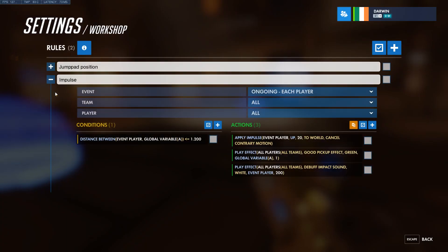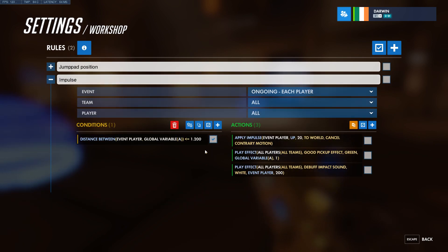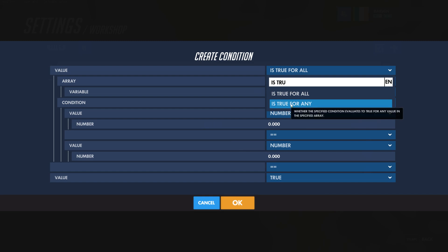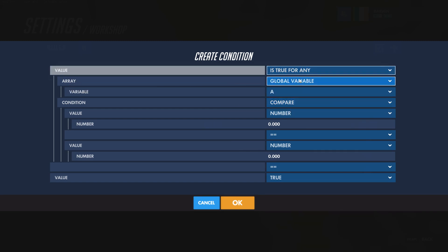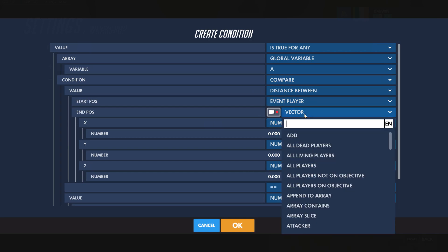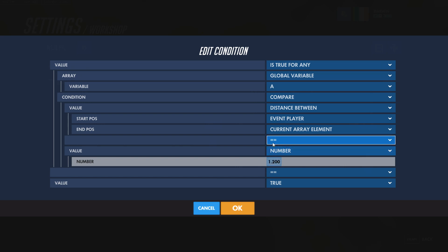Let me show you how to deal with that. We need that impulse and that entire block of actions to work when we're close enough to any of these two. We're going to use a very convenient condition called 'is true for any.' Array is global variable A, which is our list of points. And condition is compare distance between event player and, instead of using a specific point, we're going to use 'current array element.' So what this does is it goes and checks through the entire array, and if any of the values return true this will work. And don't forget to put 1.2 here and 'less or equal' here.